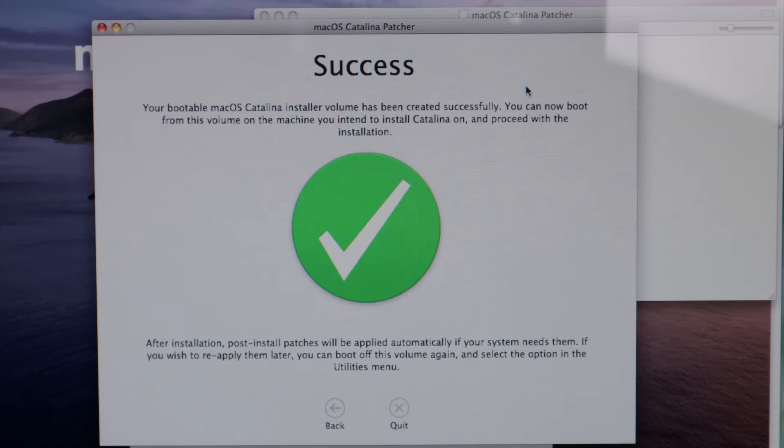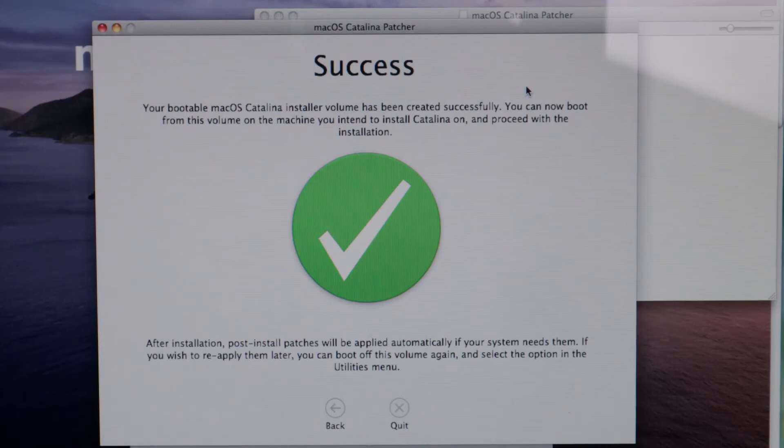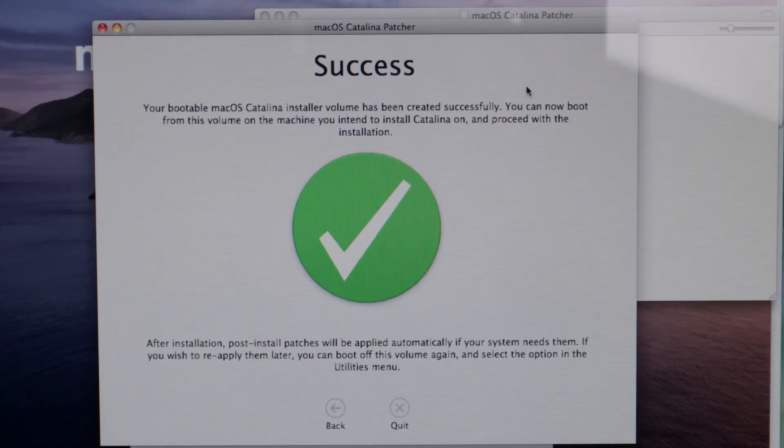My next step was to get the iMac ready for being upgraded. I'll be replacing the hard drive with blank storage, so a recovery disk is in order. Luckily, DOSDUDE1's Catalina Patcher can install to a USB drive. So, I made my backup and checked if it was recognized, and it was off to the upgrades.